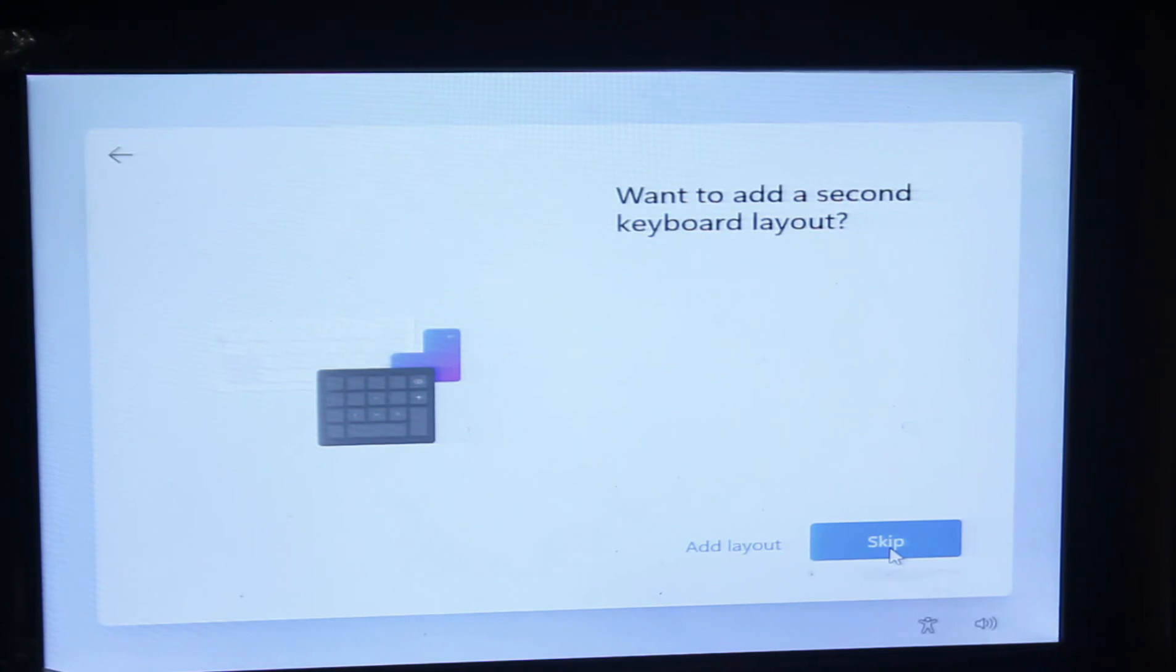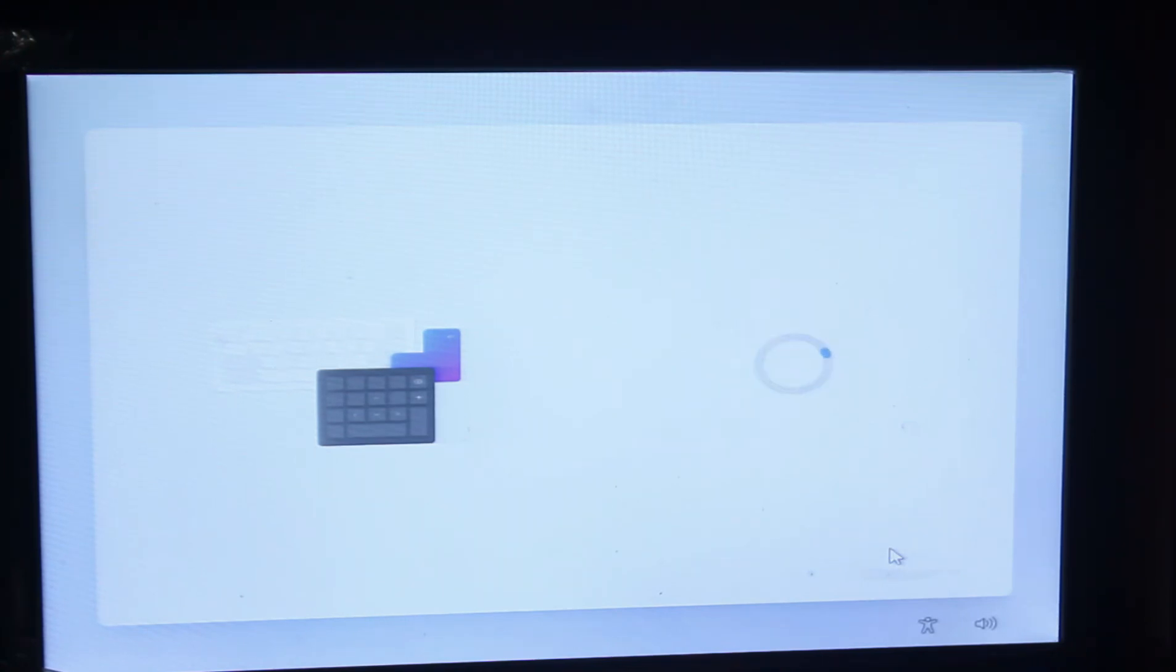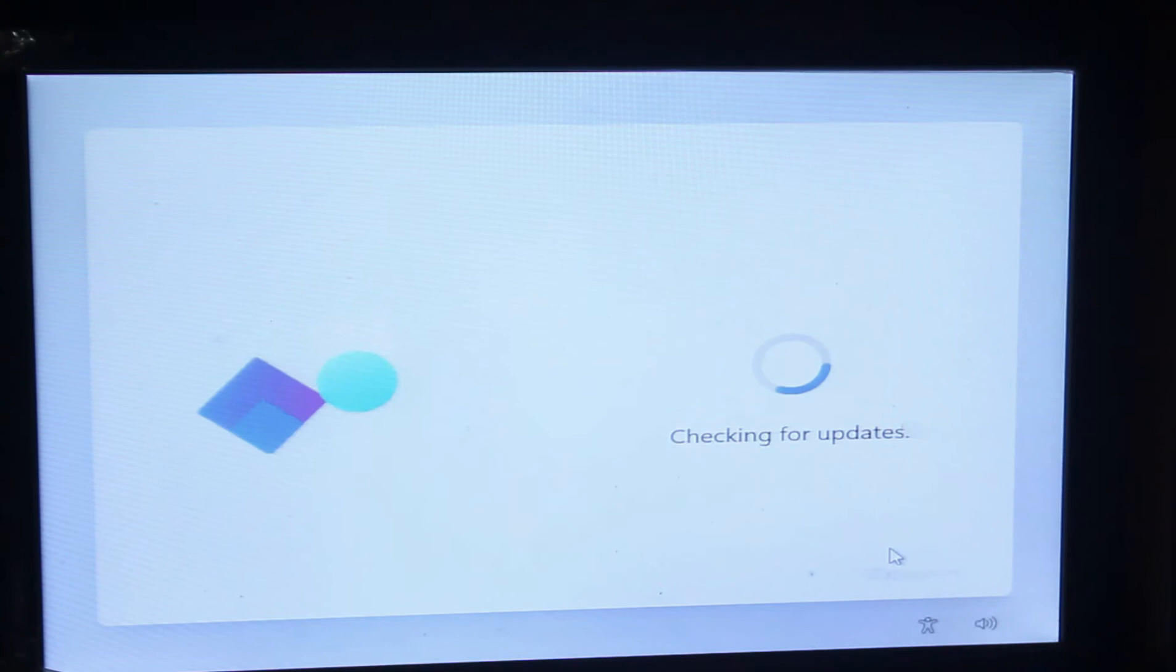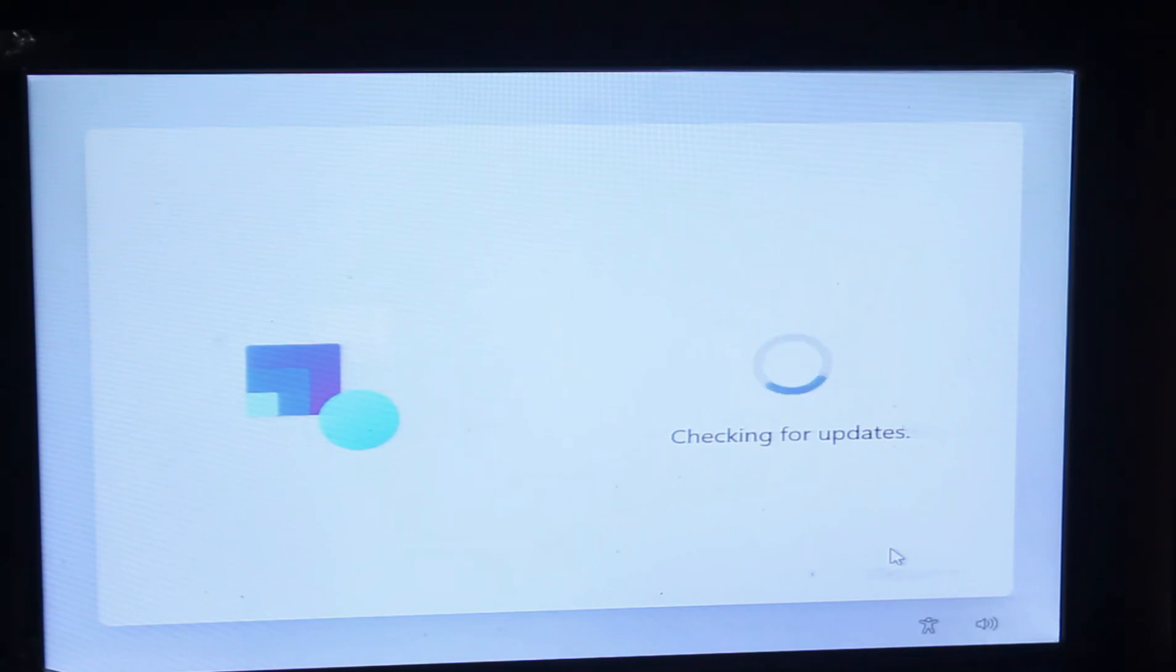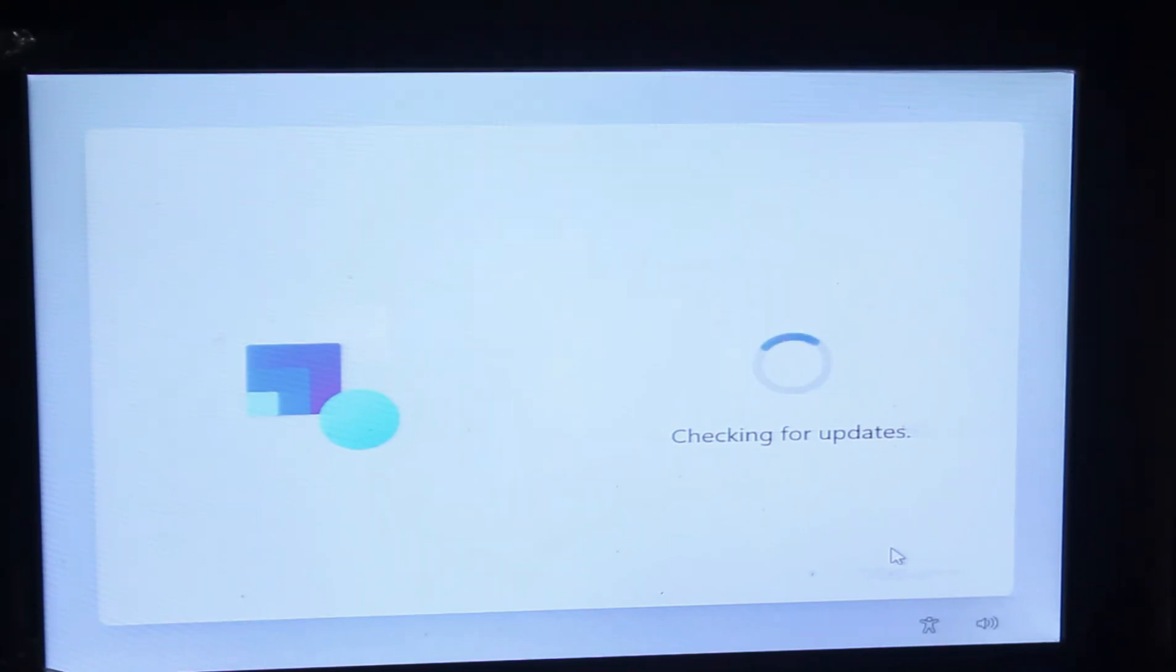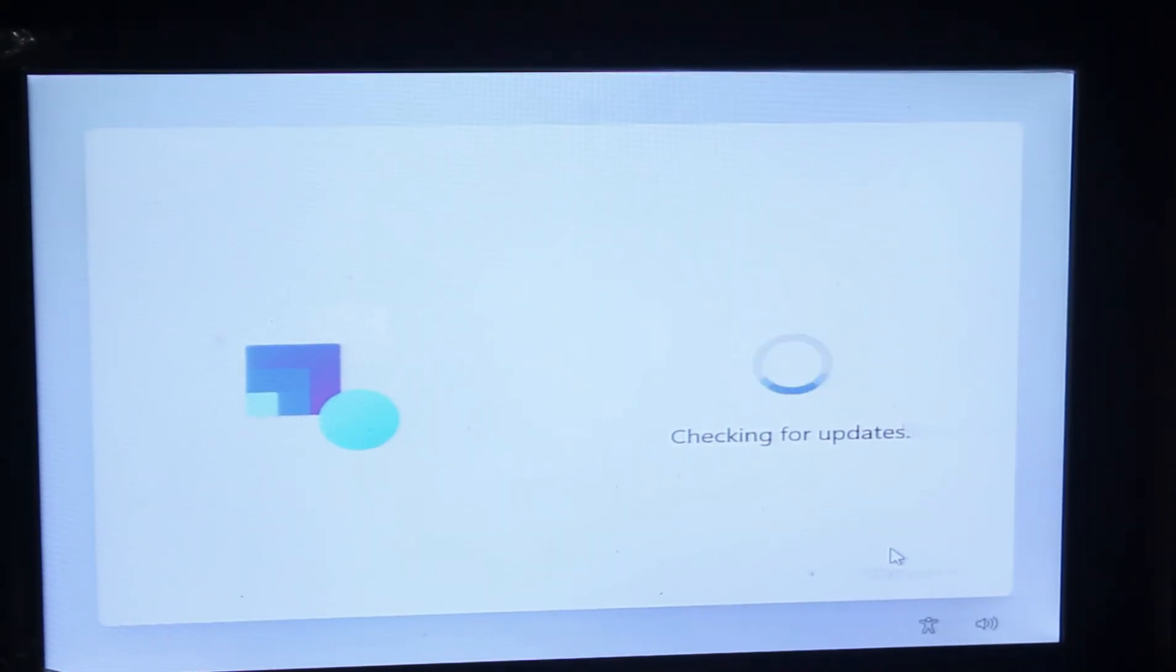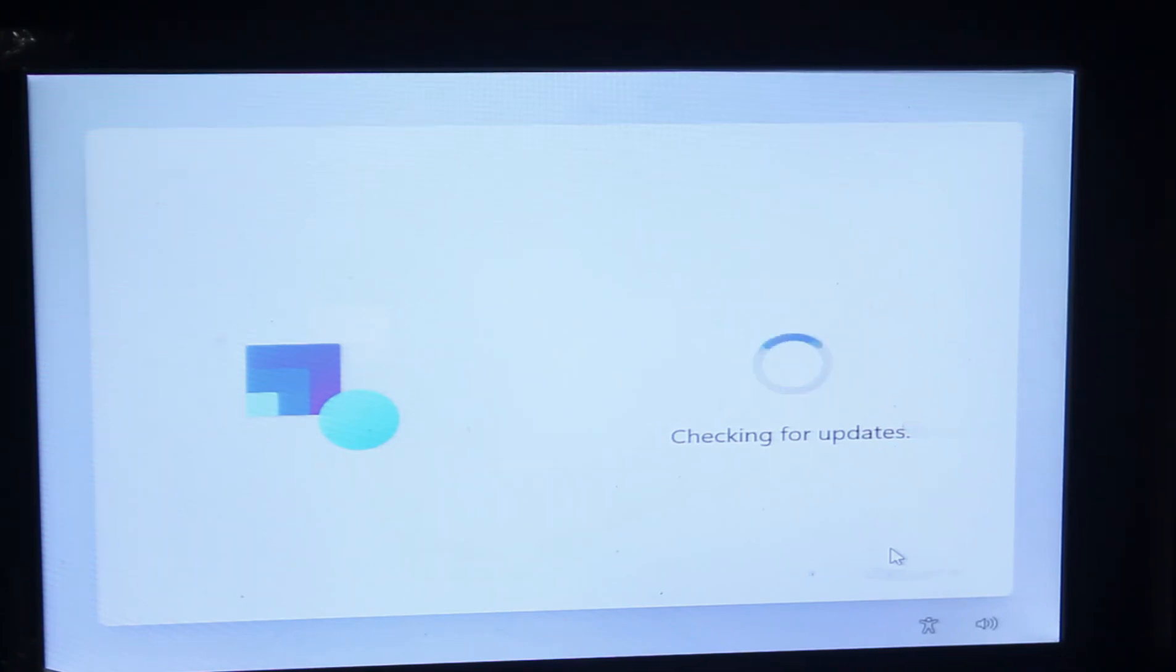Select your region or country. I am selecting mine and clicking yes. Select your keyboard input method. It's also US. You have to skip this page and obviously remove your ethernet cable.